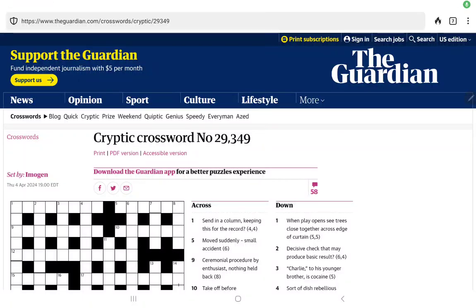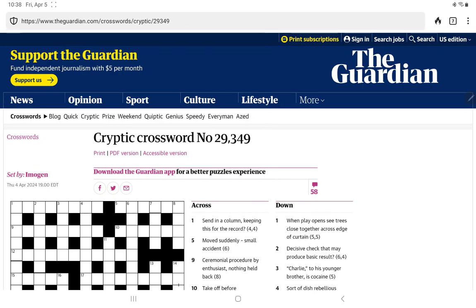Alright, I'm going to have a go at the Guardian's cryptic crossword for Friday, April 5th, set by Imogen. Have we seen Imogen recently? I don't think so. Let's see what Imogen has for us.